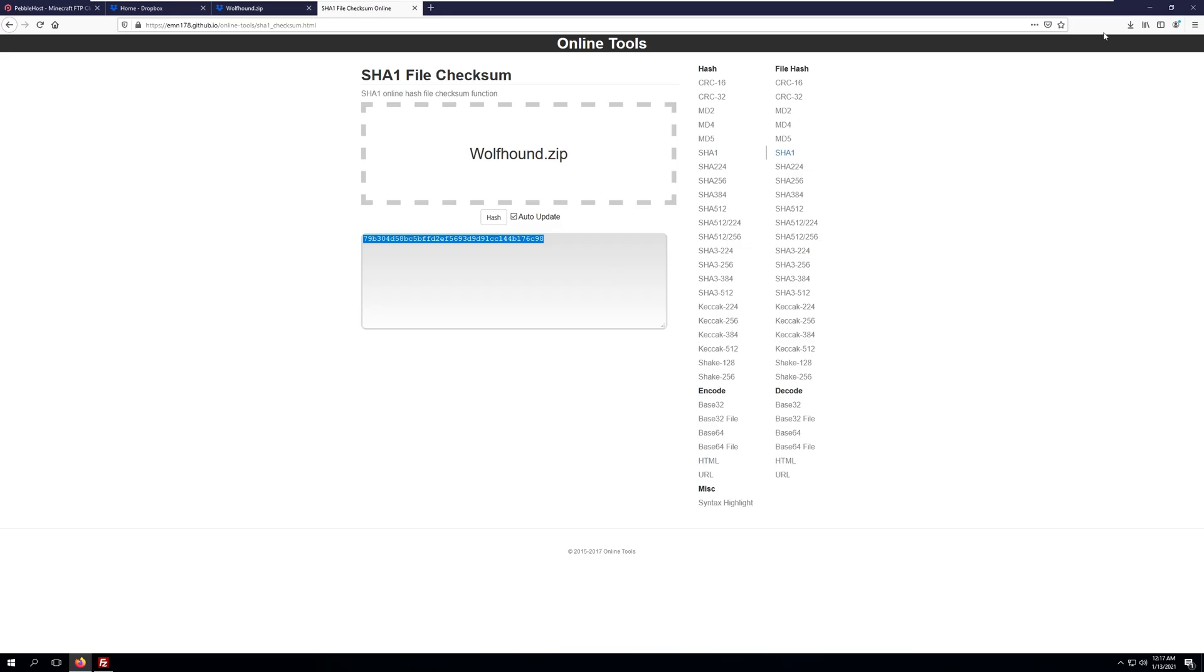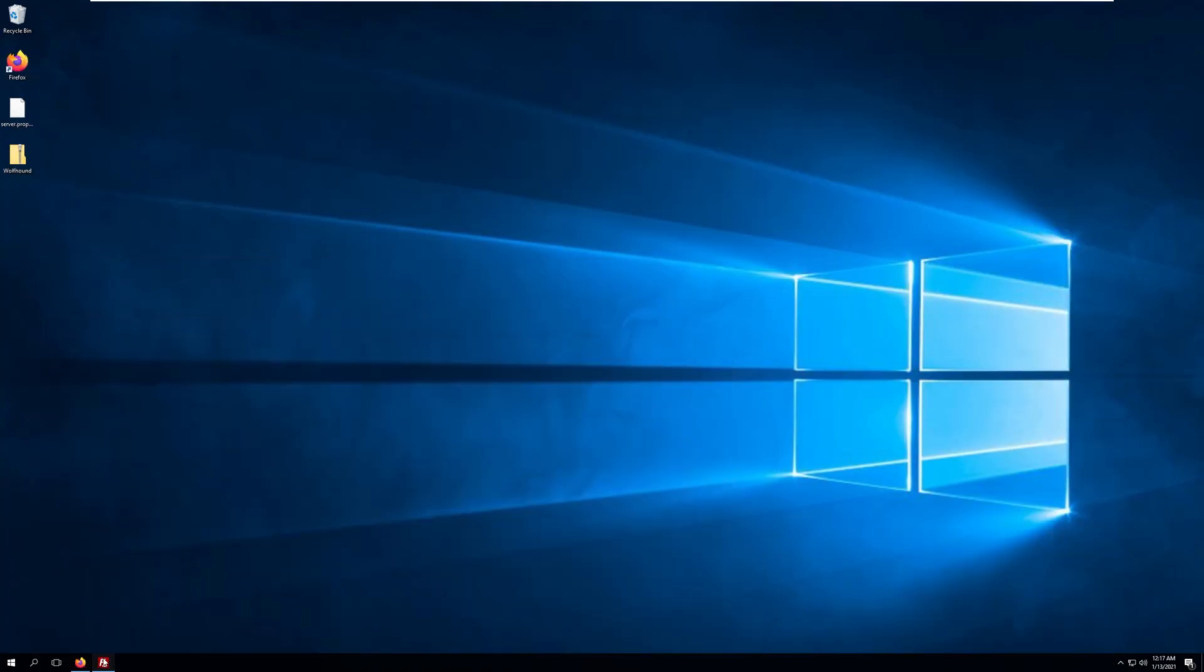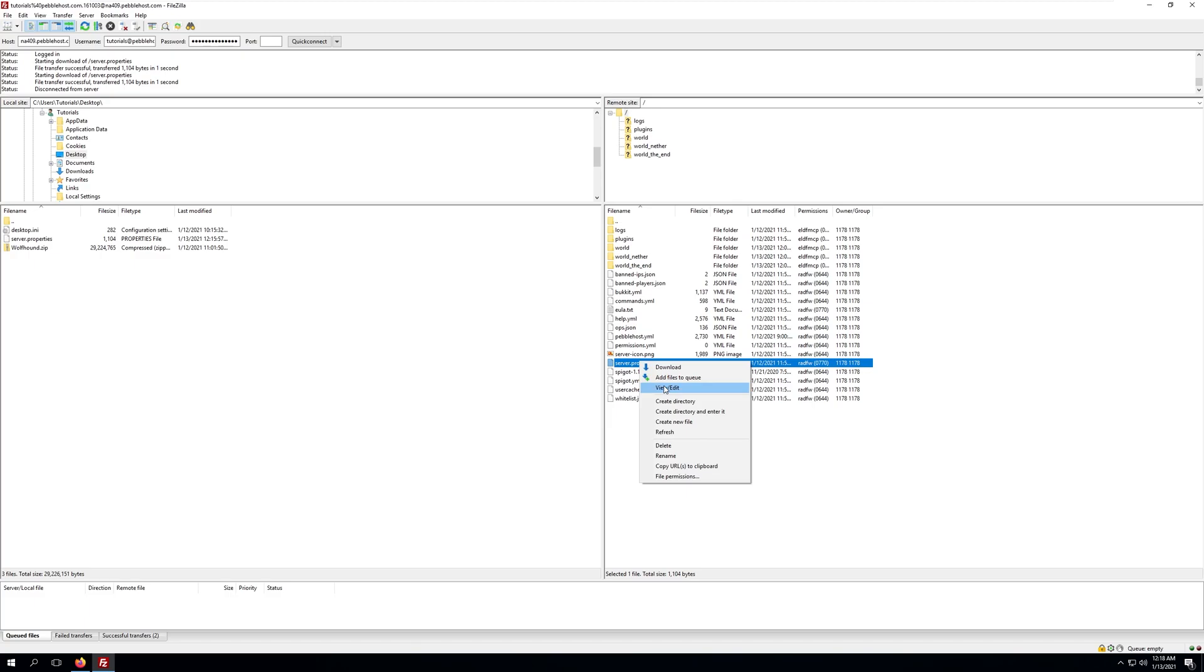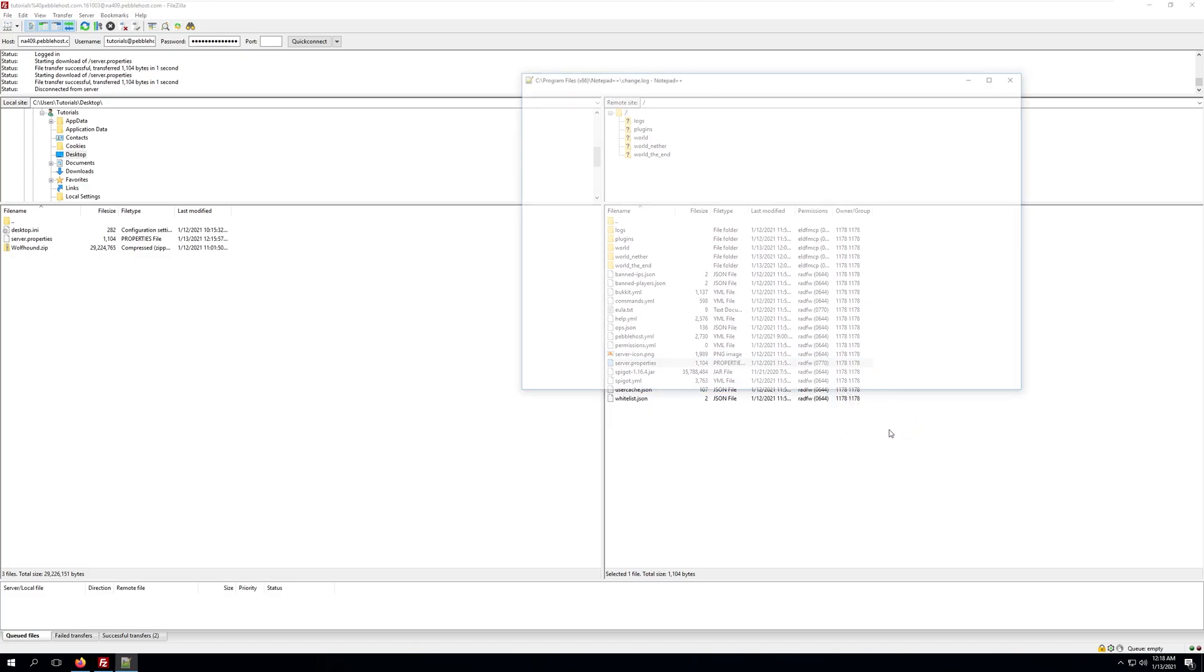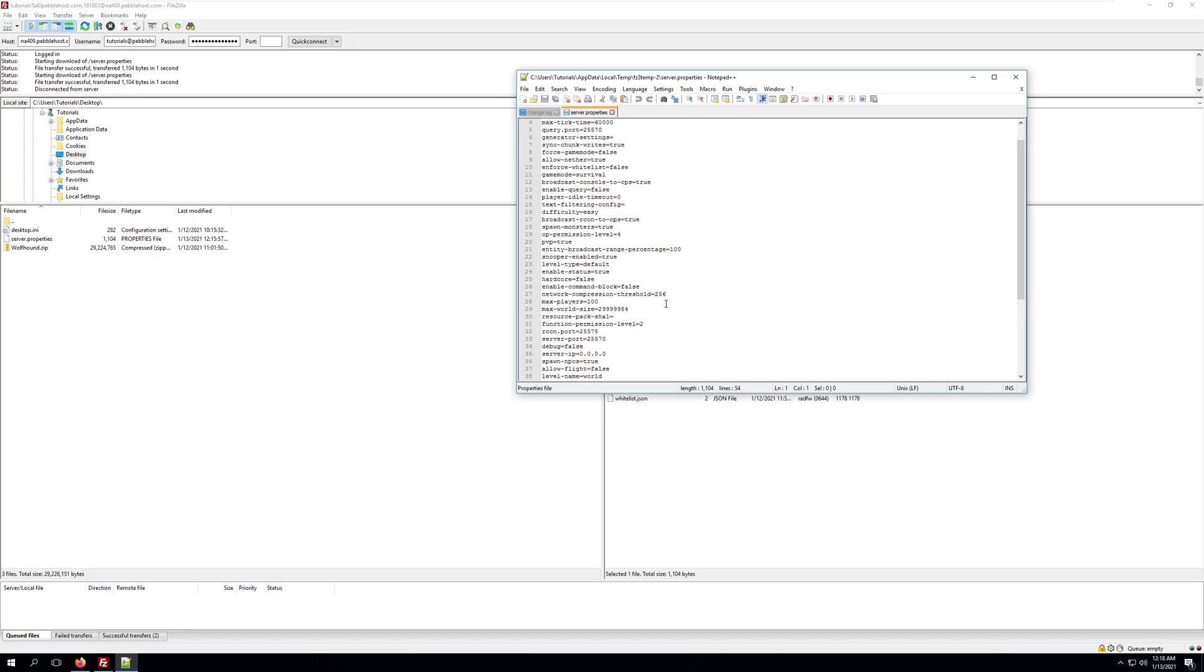In the meantime we'll minimize this tab, pull up FileZilla, and we're going to click view and edit on the server.properties file. Click OK, and we'll need to find the section in this file that says resource pack SHA1 equals and we'll simply paste in the hash that we've just generated.